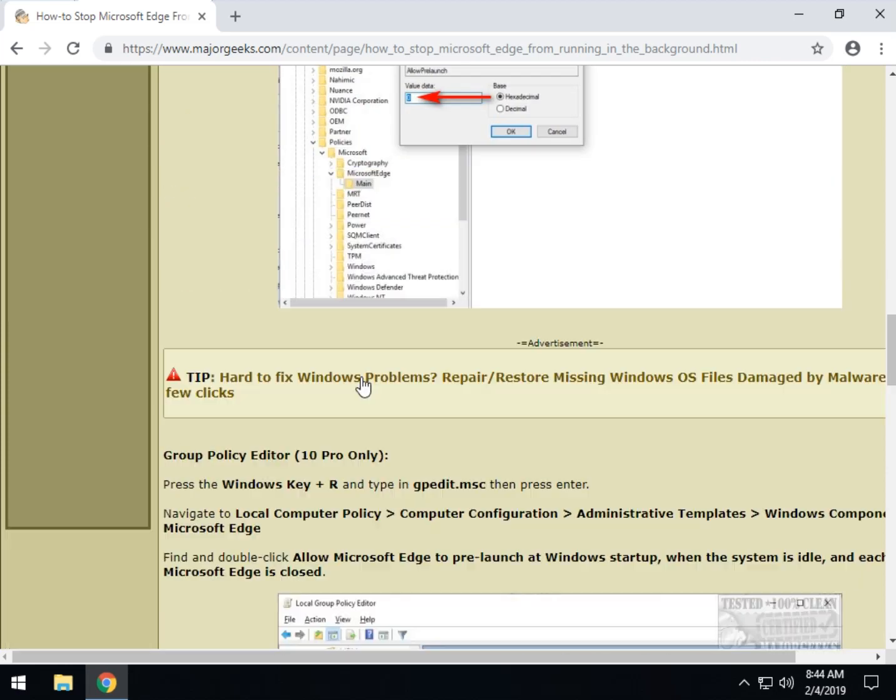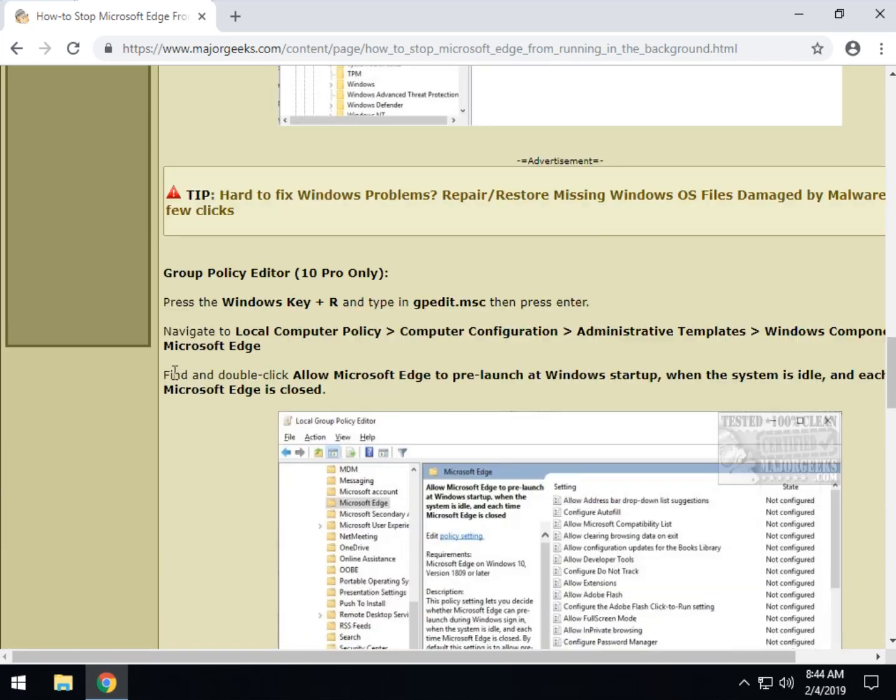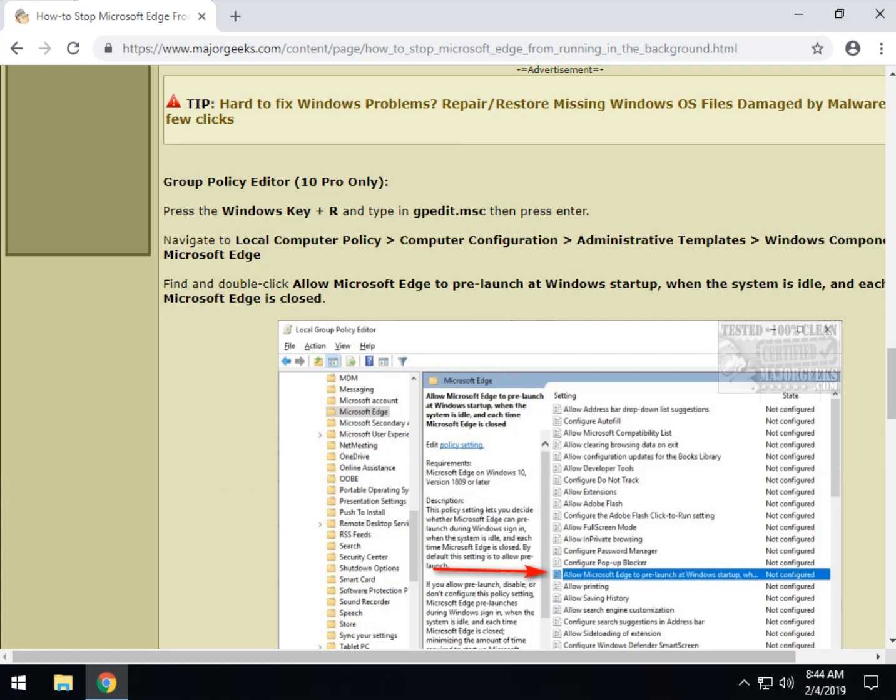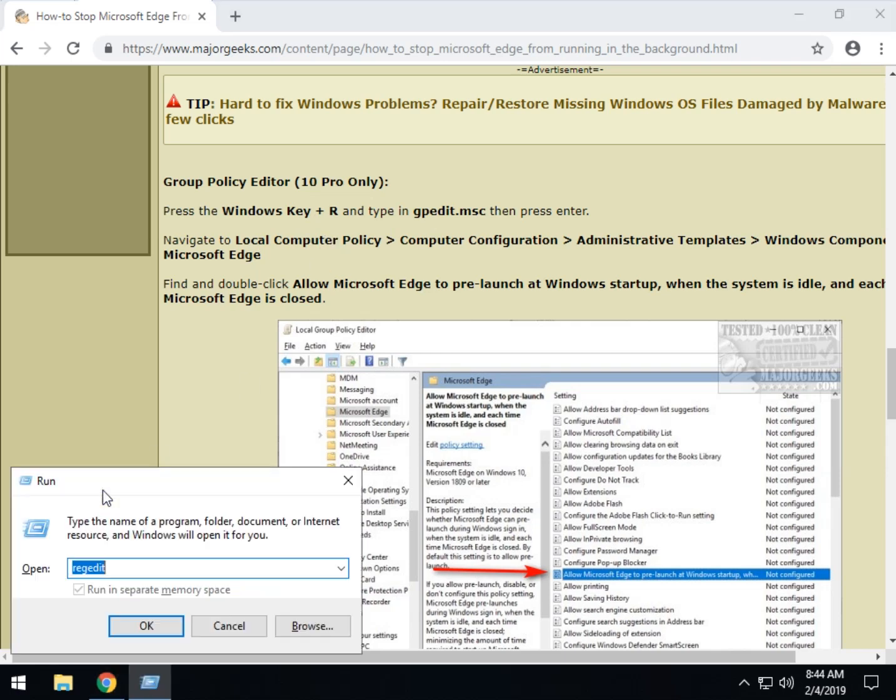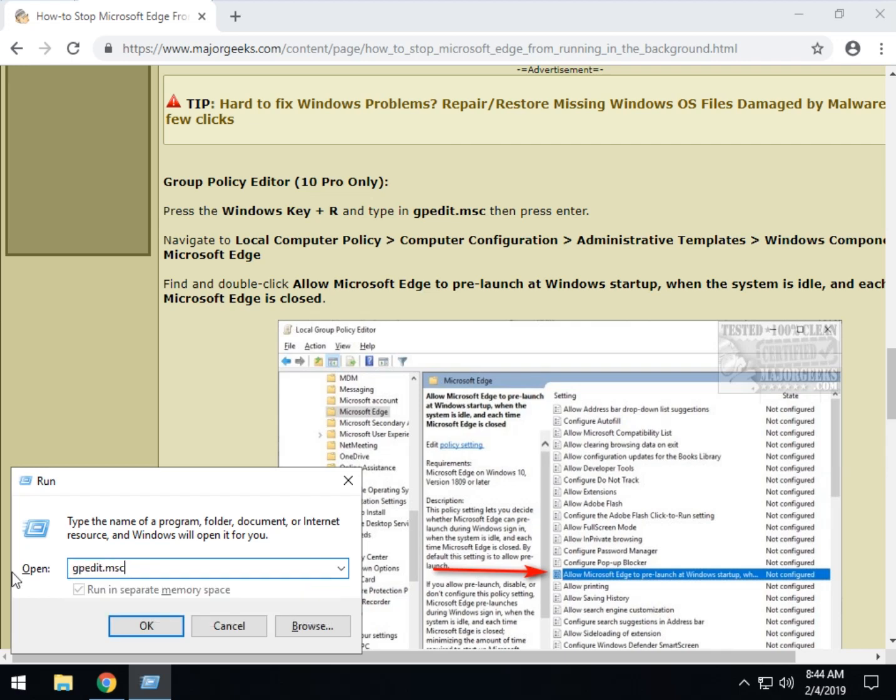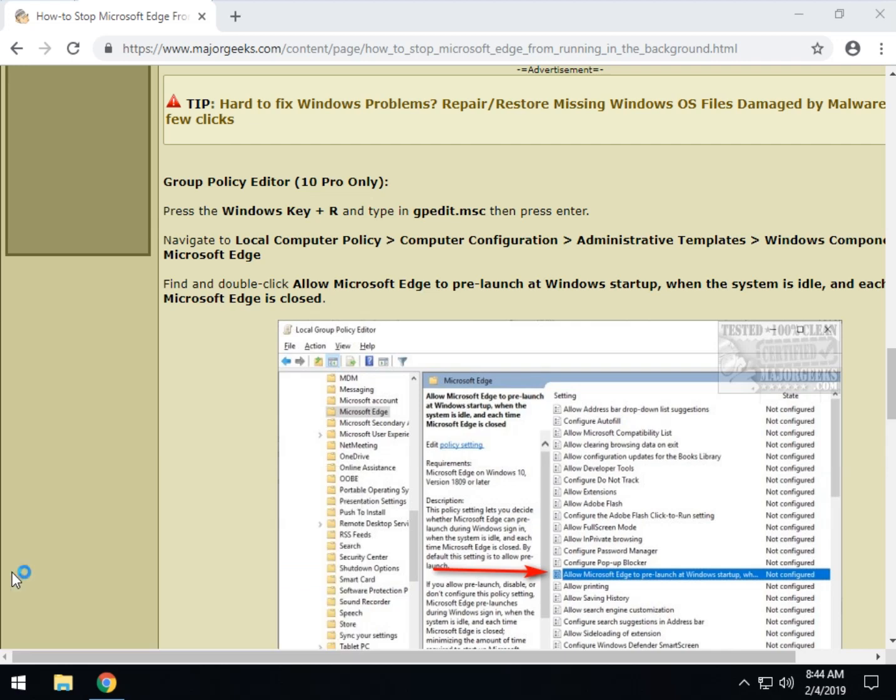Now, let's take a look further down for those of you who have Windows 10 Pro. What we want to do, as you can see right here, is press the Windows key plus R. And we want to type in gpedit.msc. Well, let's try and actually type it now, my mouse is moving around, gpedit.msc, boom.